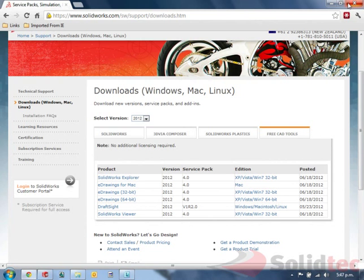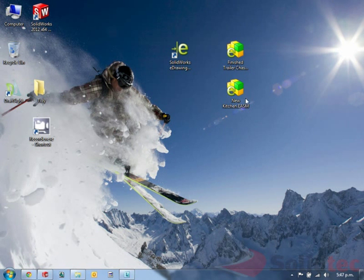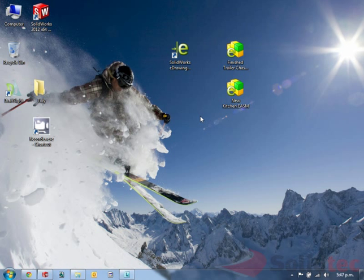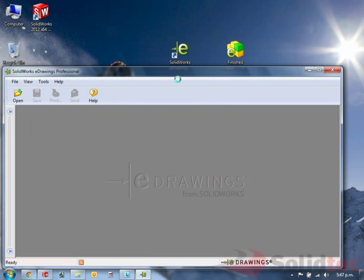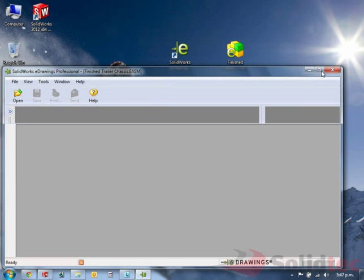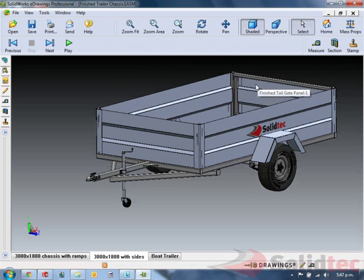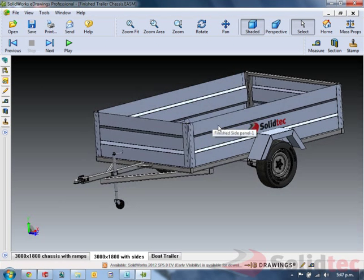Once downloaded and installed, we can use that to view 3D models that have been made inside of SolidWorks. So this is the application that will look like. We are going to open a tray that has been modeled in SolidWorks and saved as an eDrawings file to see how we can interrogate and manipulate the file.